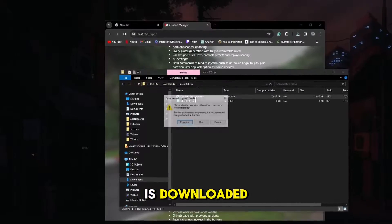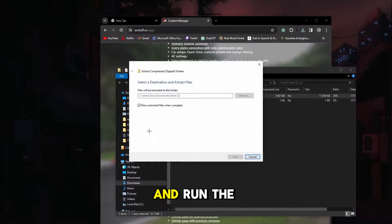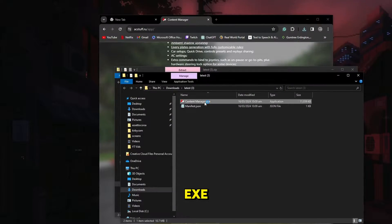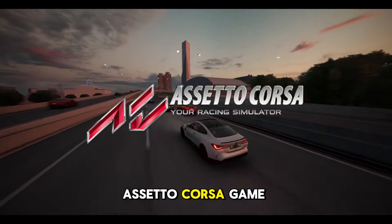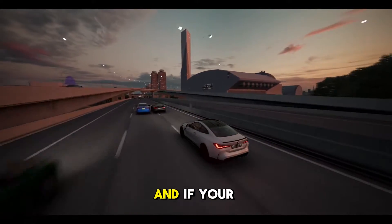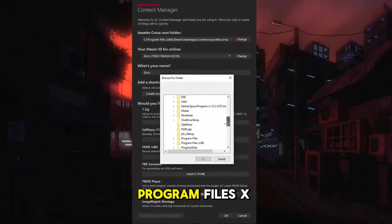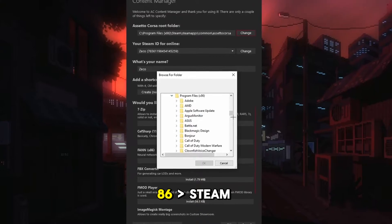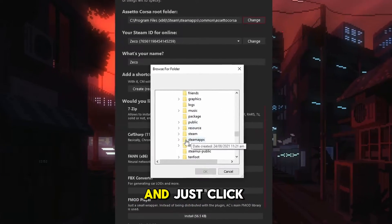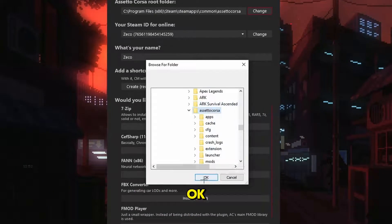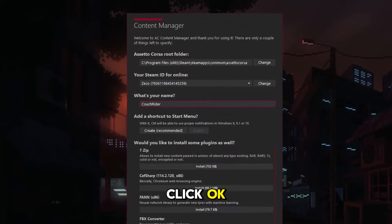Once the file is downloaded, extract the zip file, then open it and run the contentmanager.exe. The first step is to locate your Assetto Corsa game folder. If your game is on Steam, just go to your main drive, Program Files x86, Steam, Steam Apps, Common, and click the Assetto Corsa folder and click OK. Then add in a name of your choice and click OK.